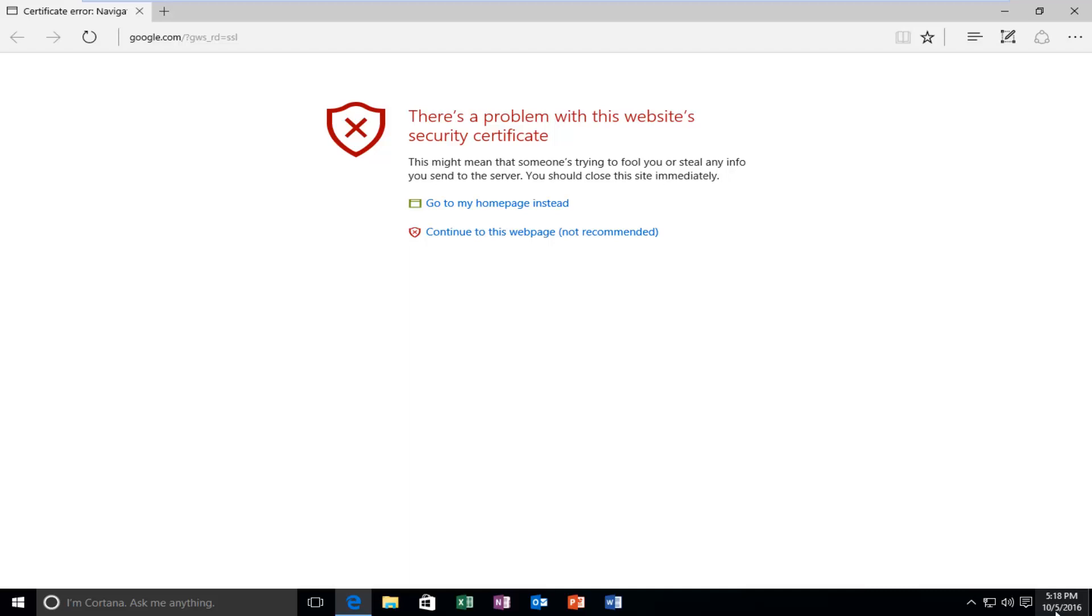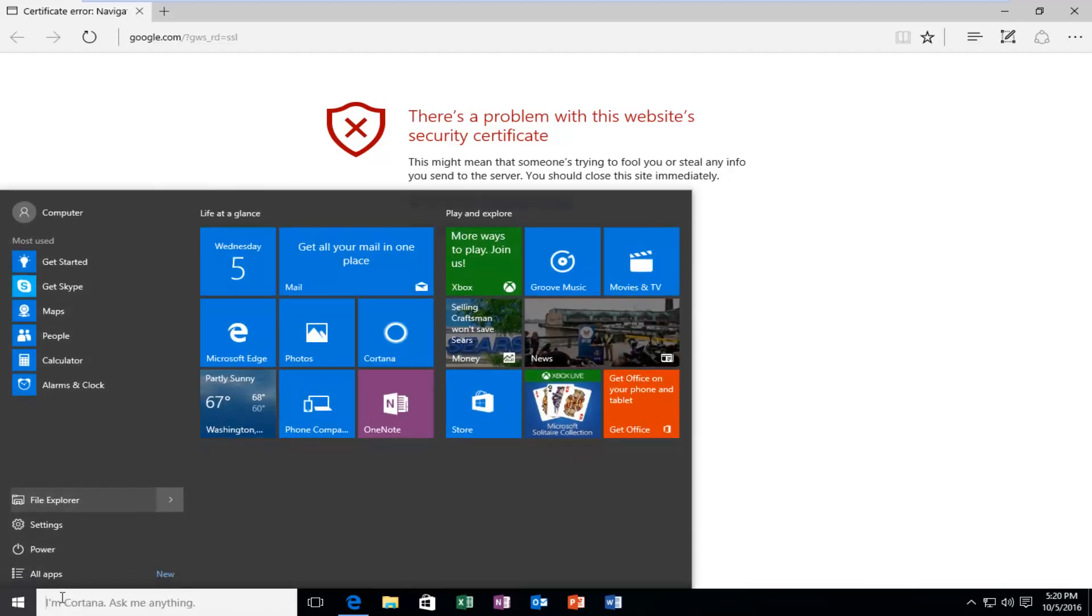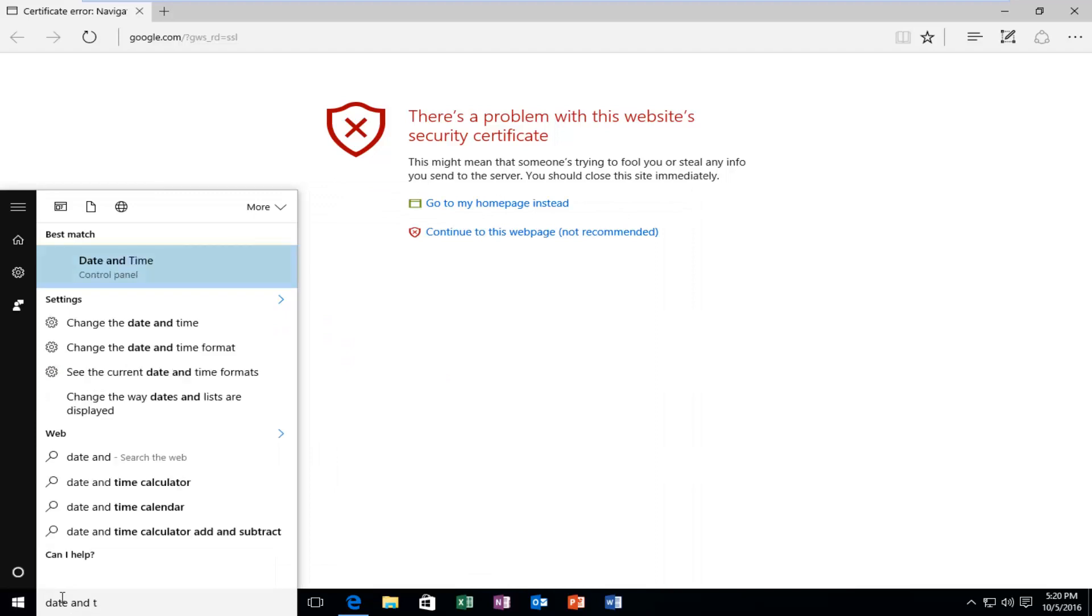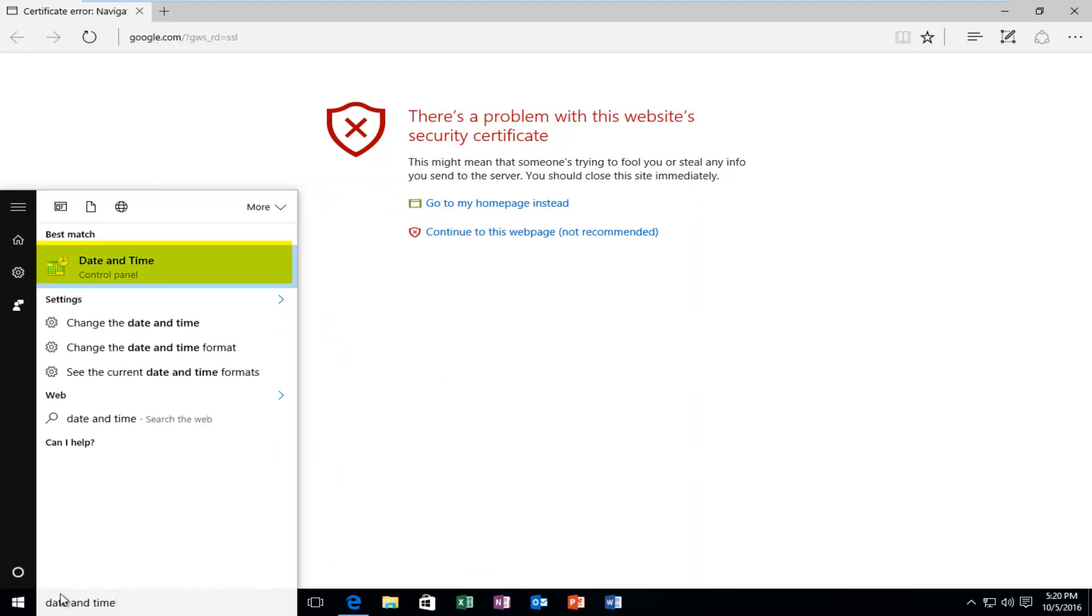In order to do that, you want to head down to the start menu on the bottom left side of the screen and left click on it. Now you want to type in date and time. It should be listed right above the control panel, so left click on this.